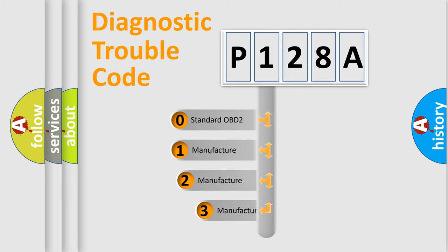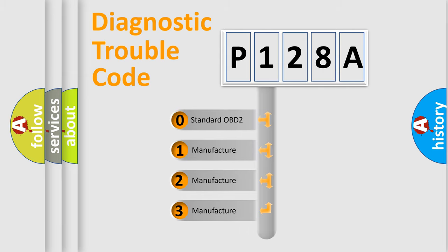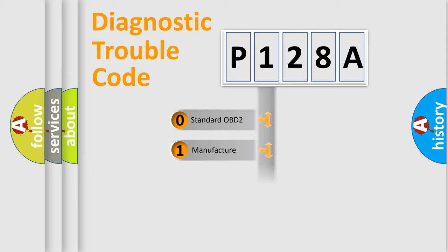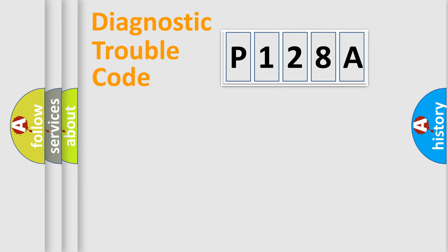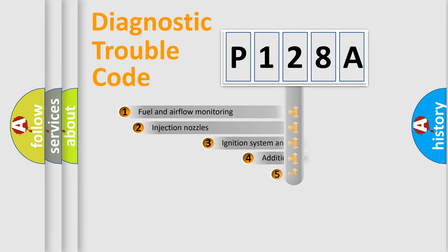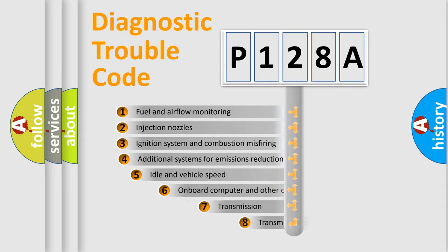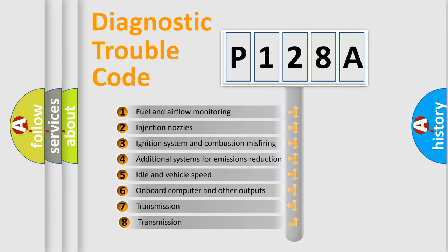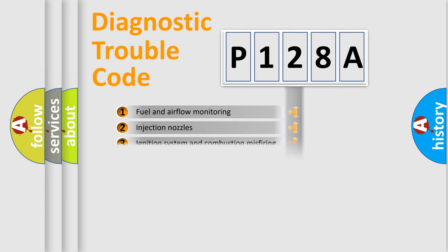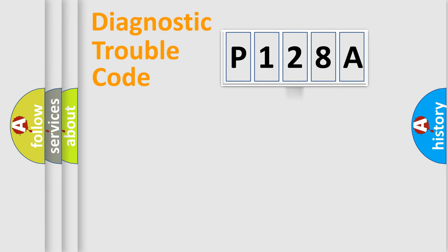If the second character is expressed as zero, it is a standardized error. In the case of numbers 1, 2, 3, it is a manufacturer-specific expression of the error. The third character specifies a subset of errors. The distribution shown is valid only for the standardized DTC code.